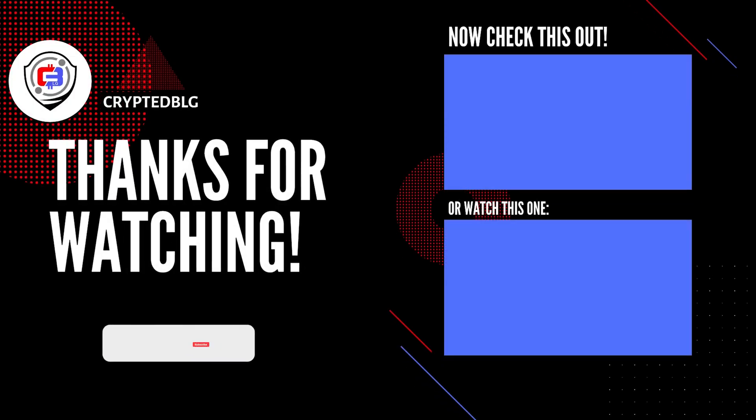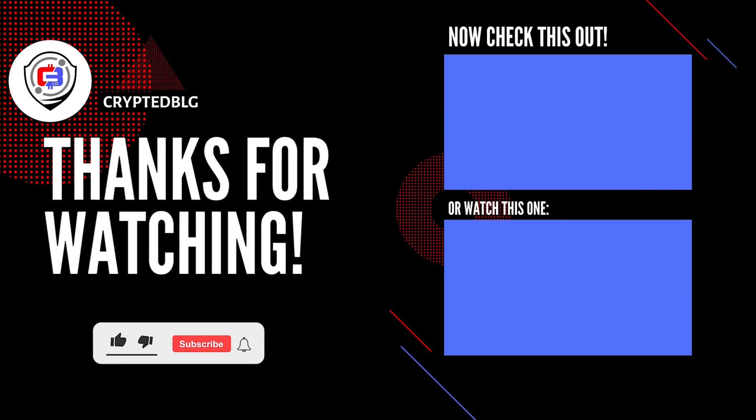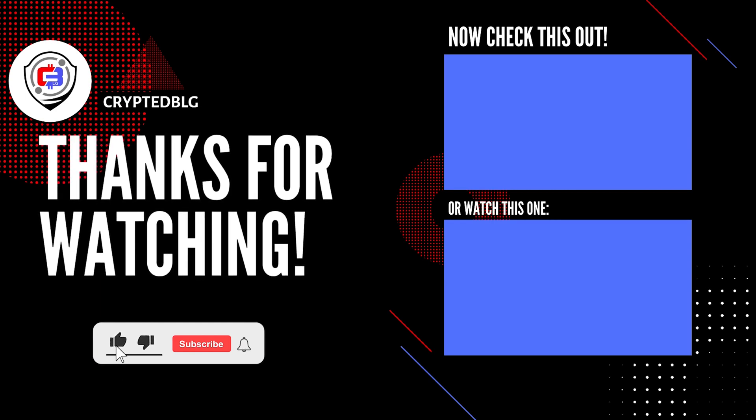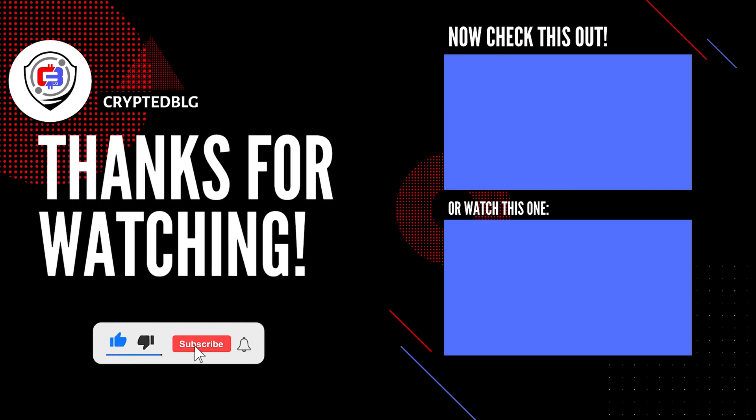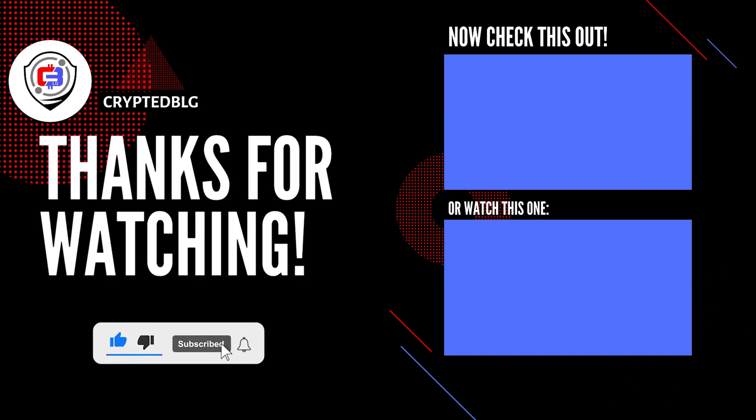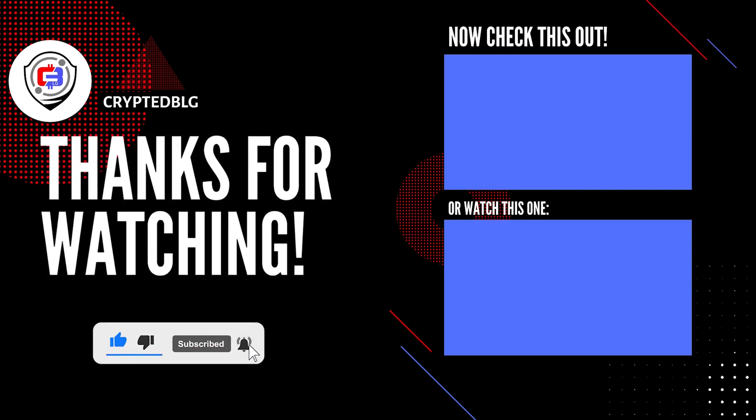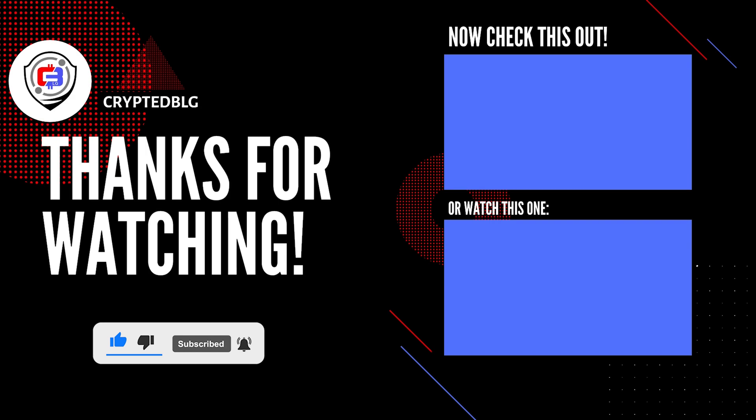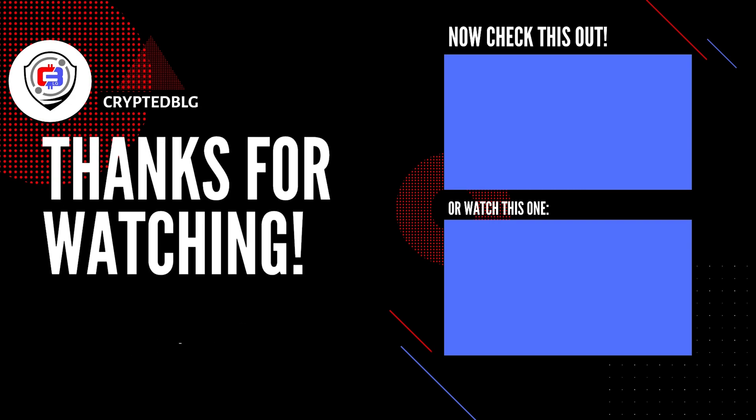That's it for this video. Hopefully you got this miner set up. Let us know what you think in the comment section. If you like the video, give it a like, subscribe, and we'll see you in the next one. Thanks for watching.